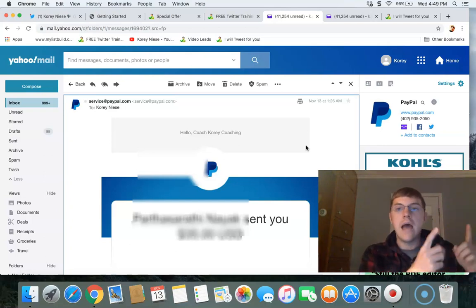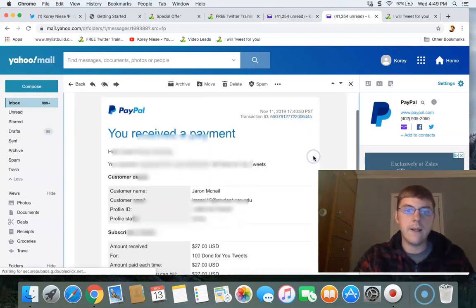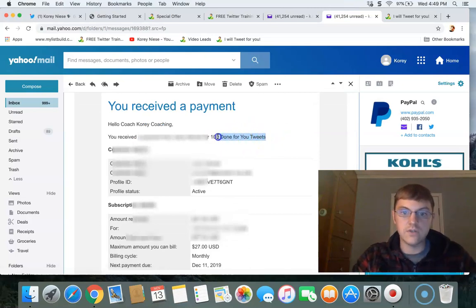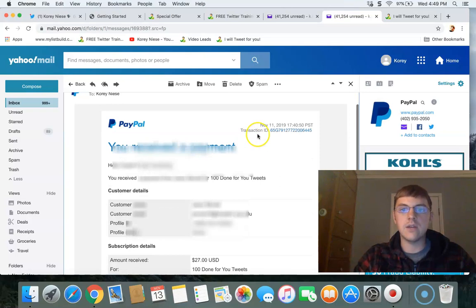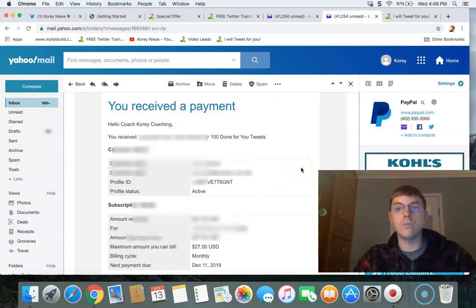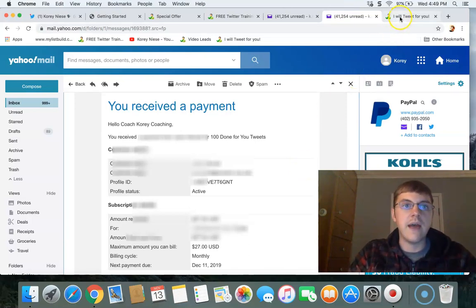Another quick proof: this is for a hundred done-for-you tweets, which is a service I offer on Twitter. This sale came in a few days ago, November 11th, and it came in directly through my funnel that I built using the Power Lead System.